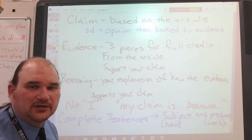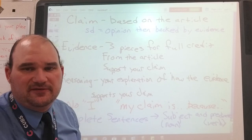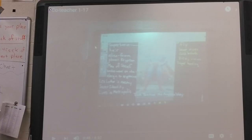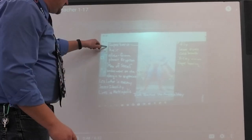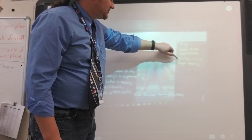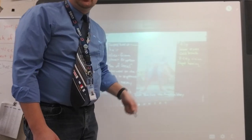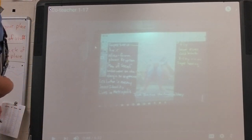We're going to take a look at a quick CER using our Superman picture. This was our anchor chart for Superman. We're going to turn this into a CER focused on the claim that he is a superhero. Here's our evidence: he can fly, he has laser eyes, cold breath, x-ray vision, and super hearing. We only need three of those for full credit, and then the reasoning will support that.